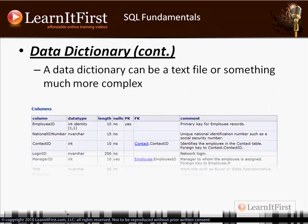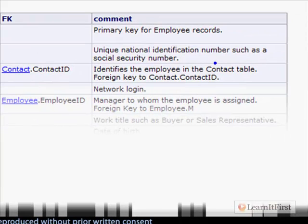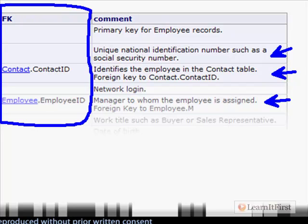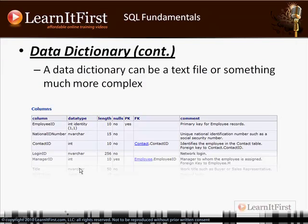For simple databases, the data dictionary can just be a text file. For large projects, it tends to involve very expensive specialized software. Here's an example showing the columns in a single table — you can see it explaining why a column is the natural key but not the primary key, it describes the relationship, what the value actually is, and this column here lists the foreign keys, describing which table contains the parent and which column in that table.